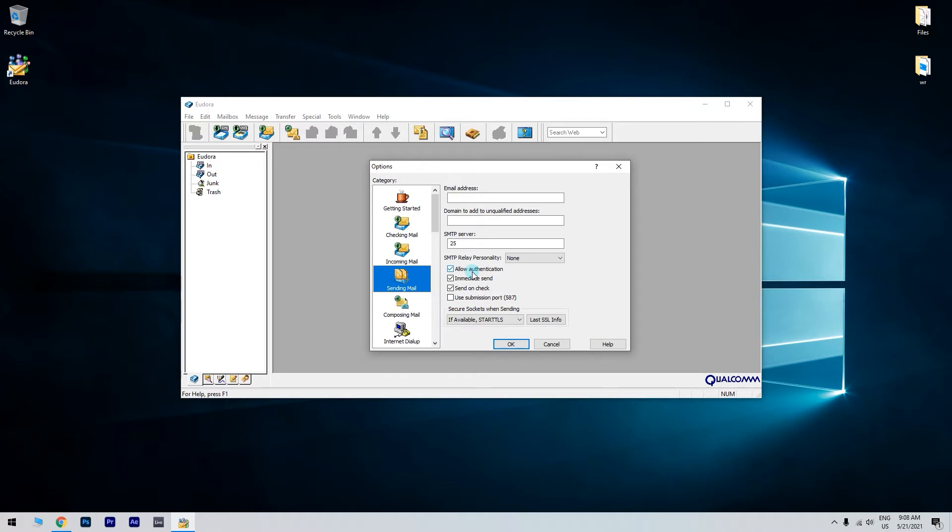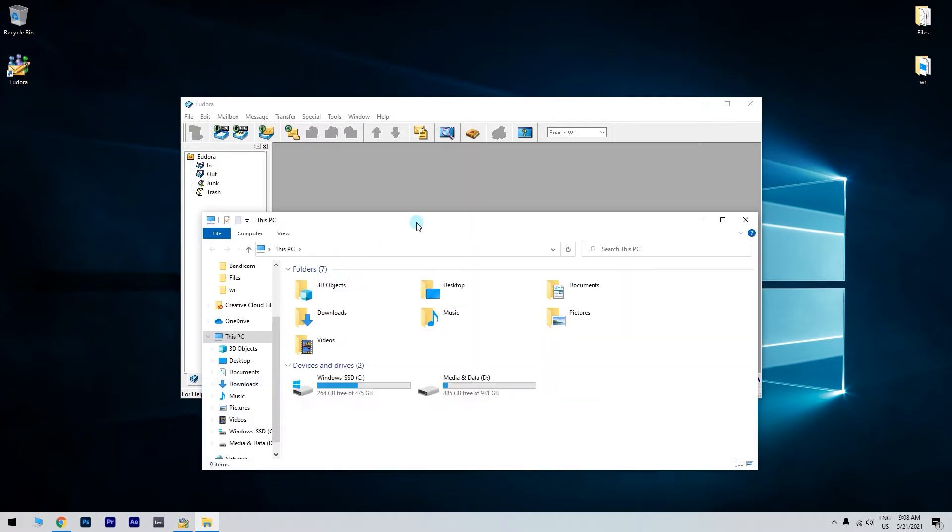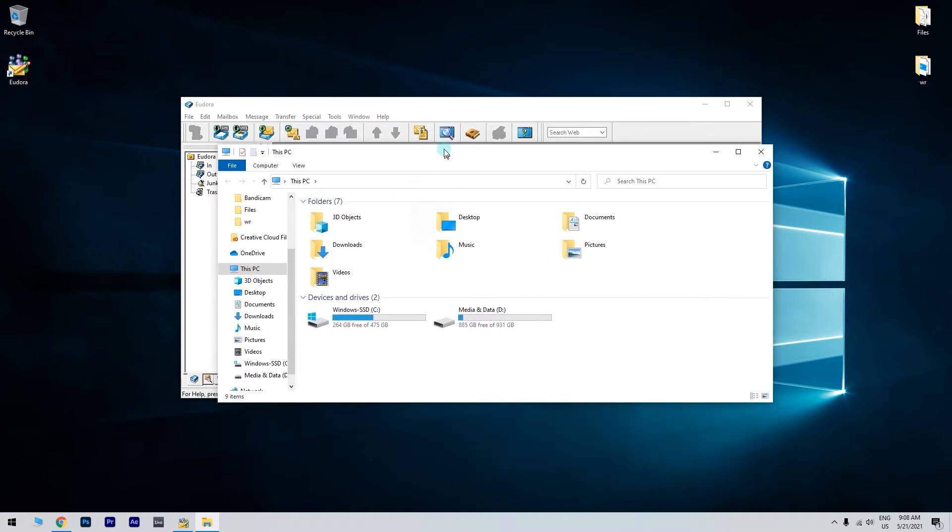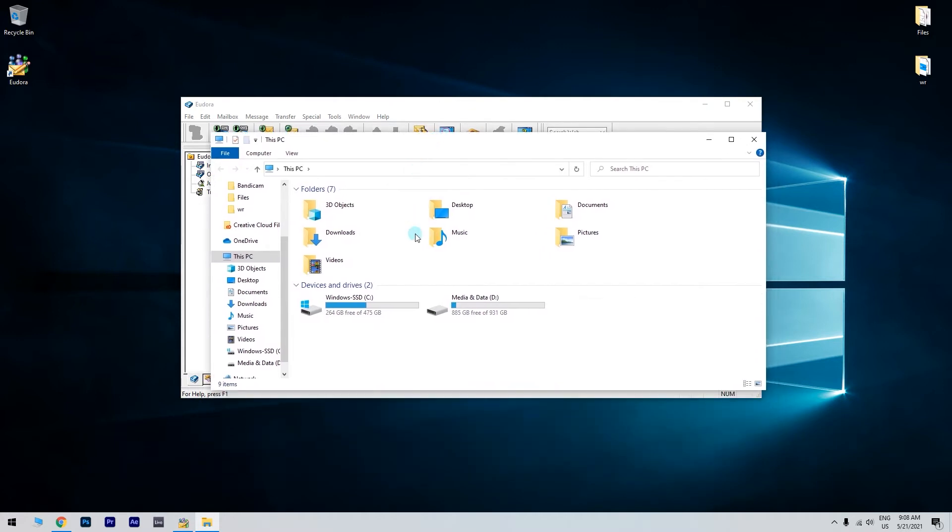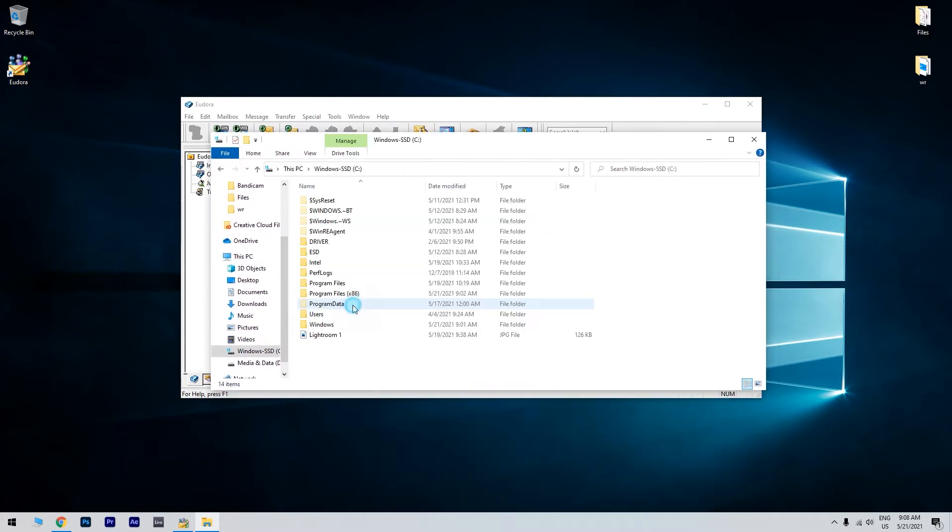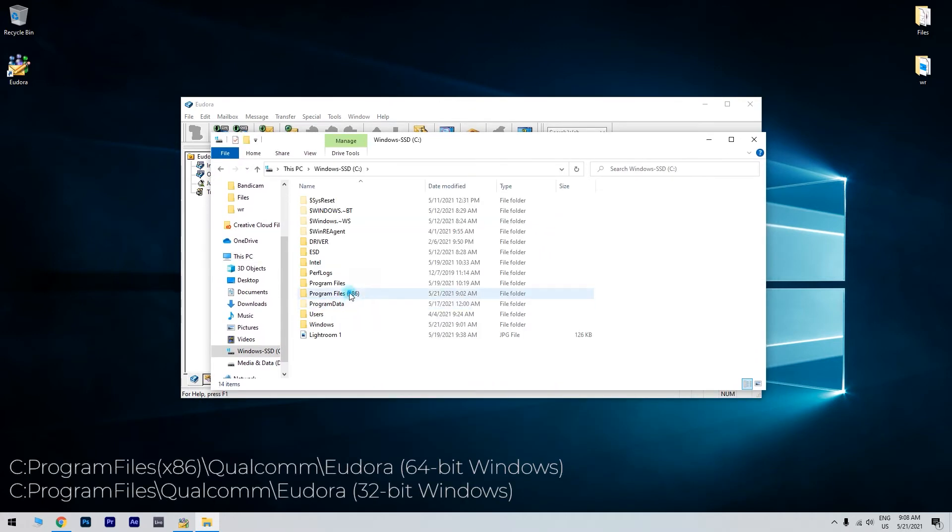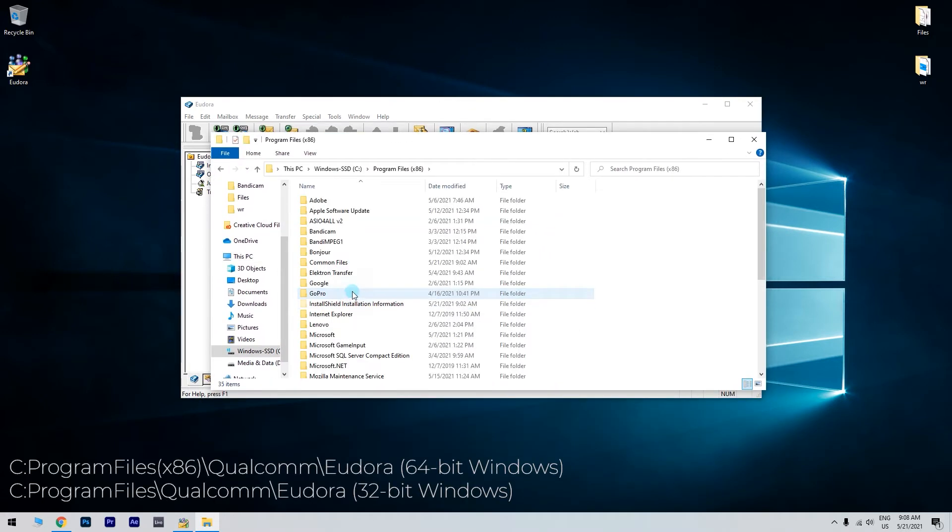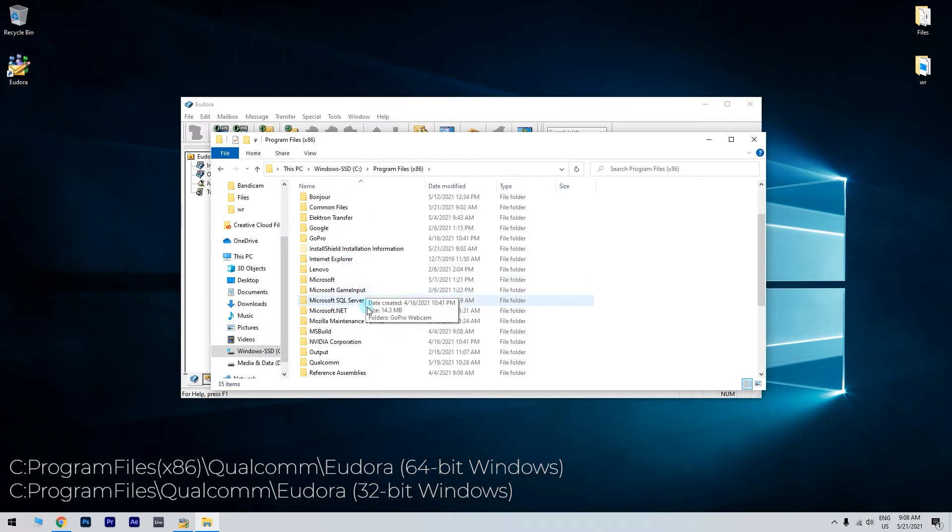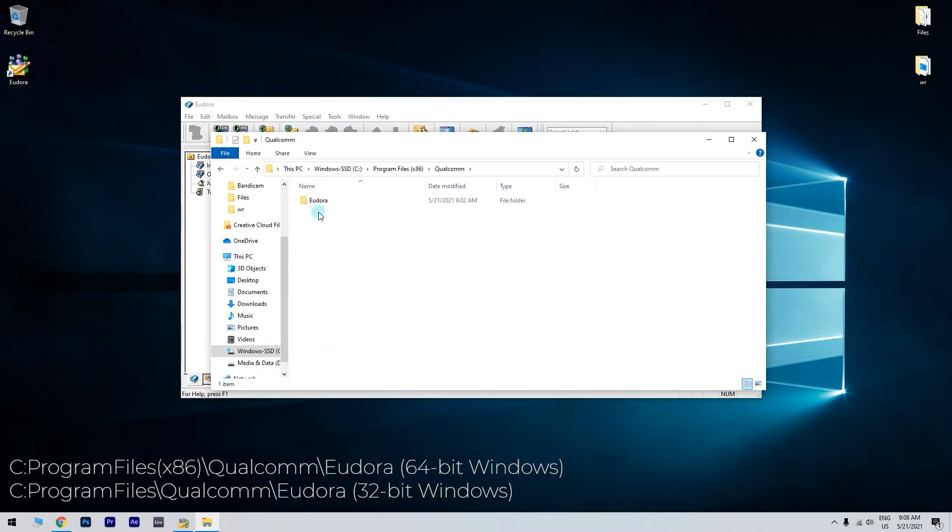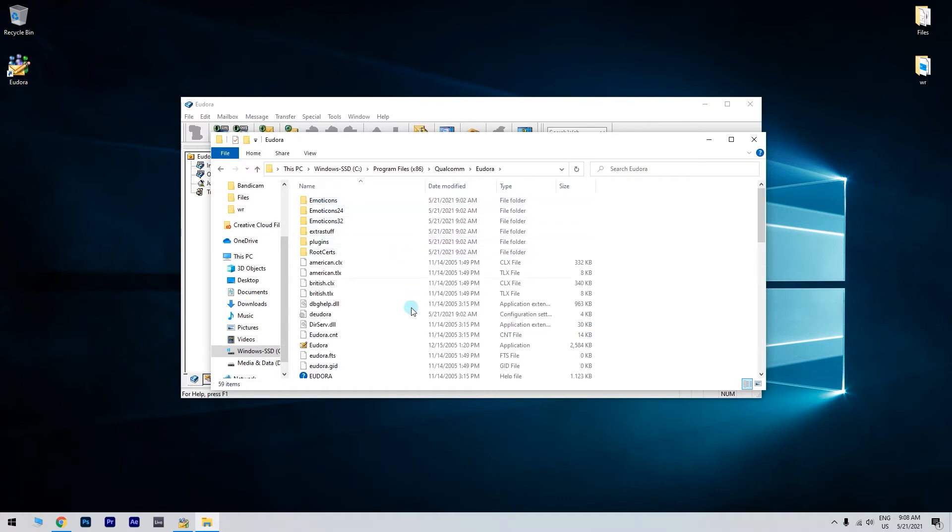Next, you need to modify the Eudora.ini file and disable CRAM MD5. Go to the Eudora installation folder which is located in the Program Files folder, either x86 for 64-bit Windows or simply Program Files for the 32-bit Windows. Then locate a file named Eudora.ini.